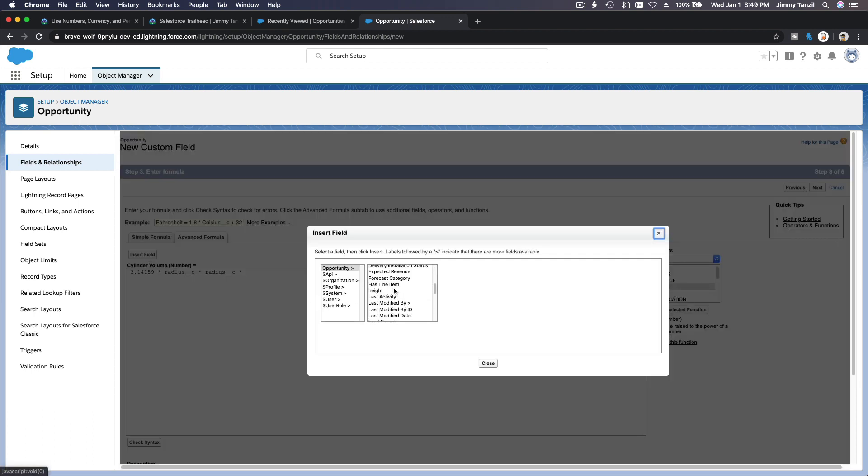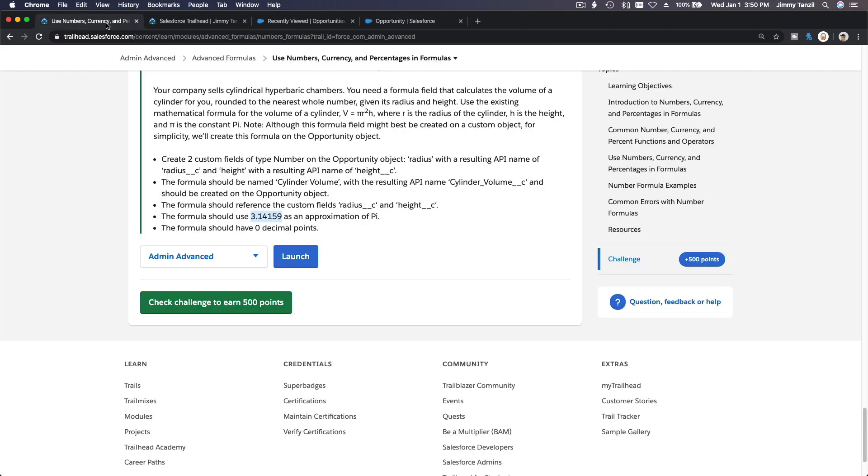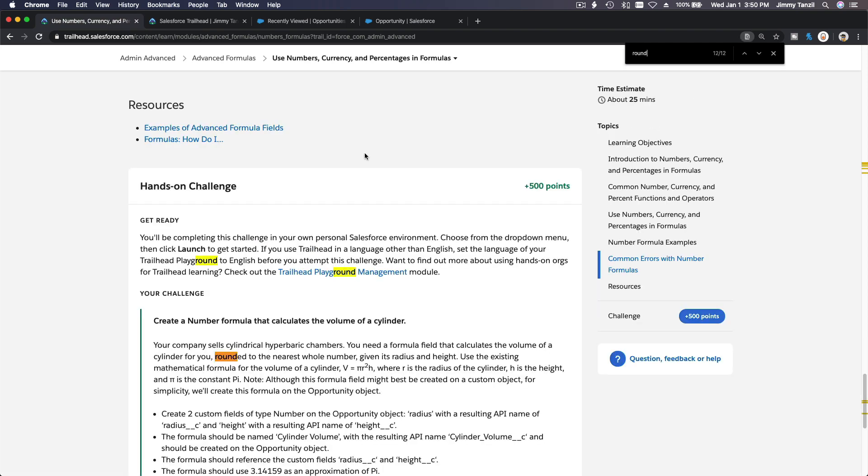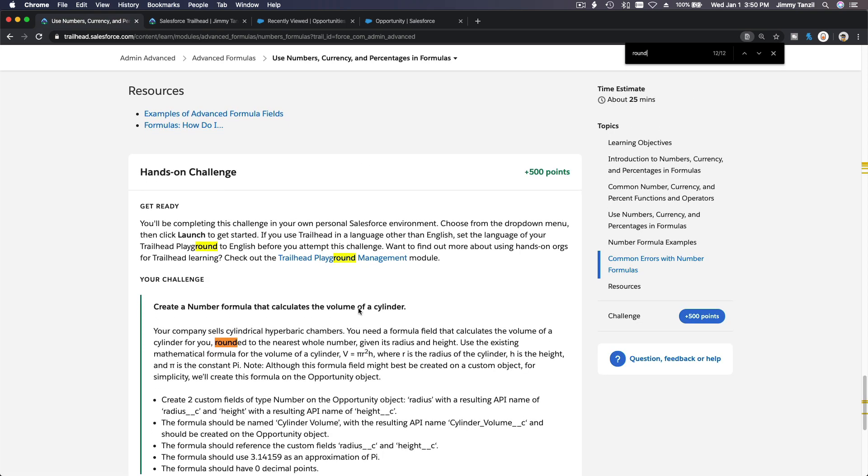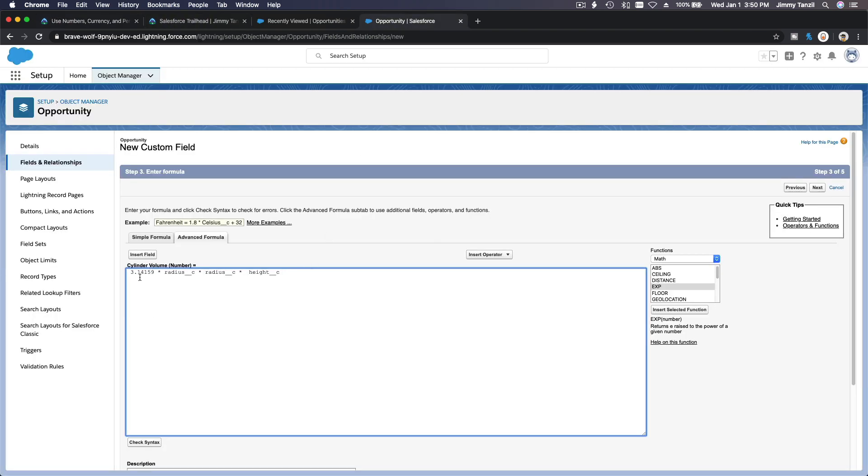Opportunity height. Okay, height. And then we want to round it up, right? We want to round it to the nearest whole number. Okay, let's do that. Let's round to the nearest whole number, so we're going to use round.